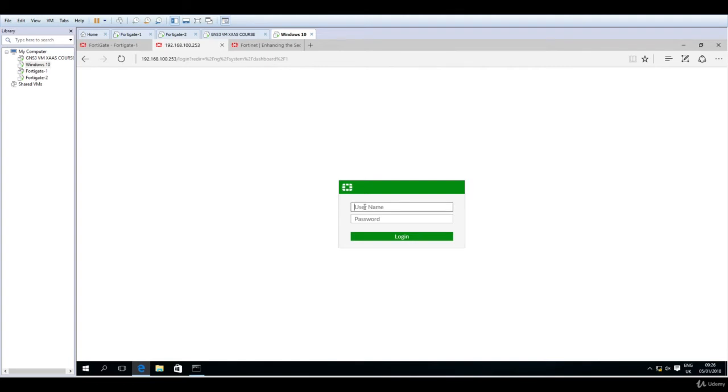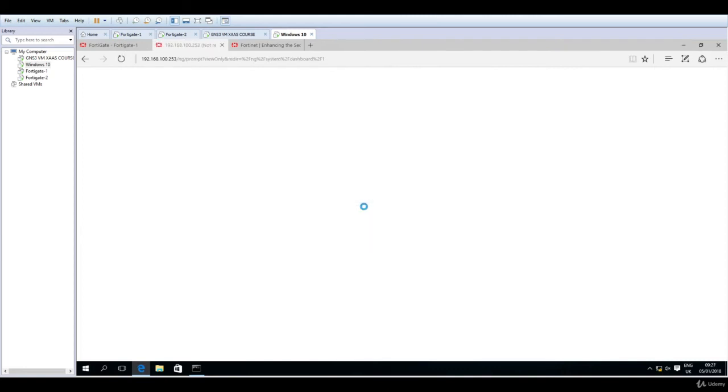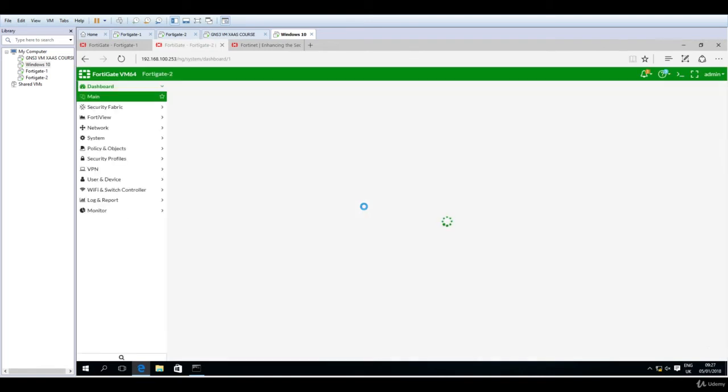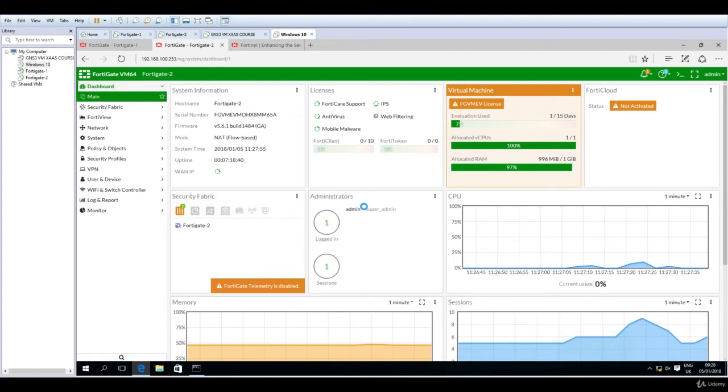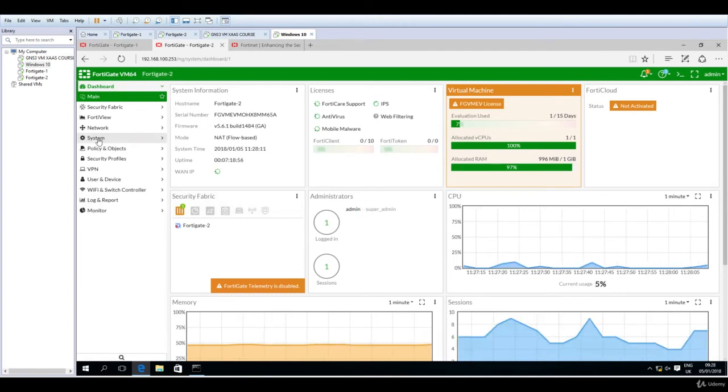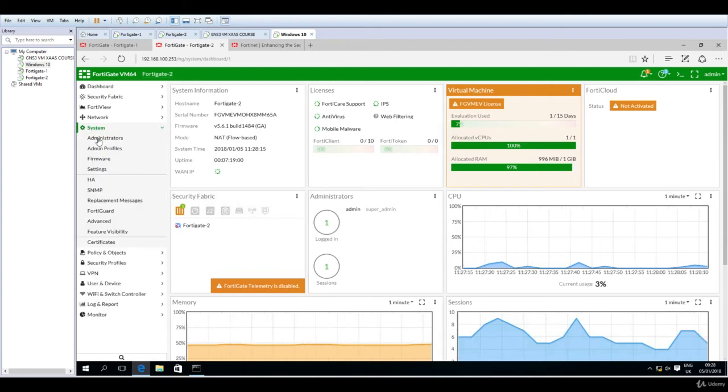I will now login, so admin. Here is the interface. We will now navigate to System, then go to HA.